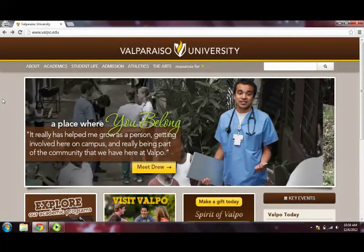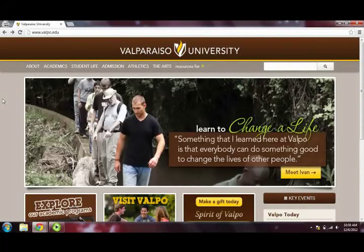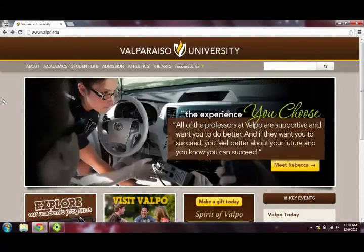Hello, and welcome to the tutorial on Valparaiso University's Web Storage service. In this screencast, we will be covering how to upload files to Web Storage, download files that have been previously uploaded, and editing files.